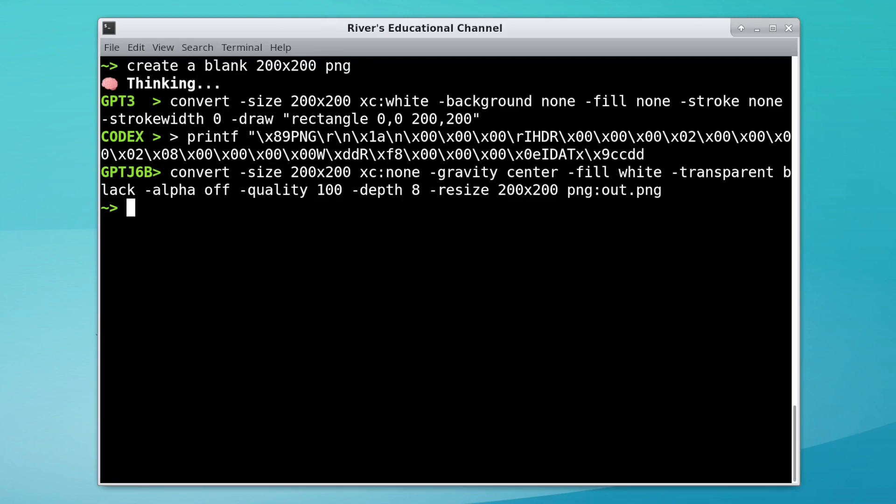GPT-J actually creates a black image, and Codex, surprisingly, tries literally printing out a PNG.